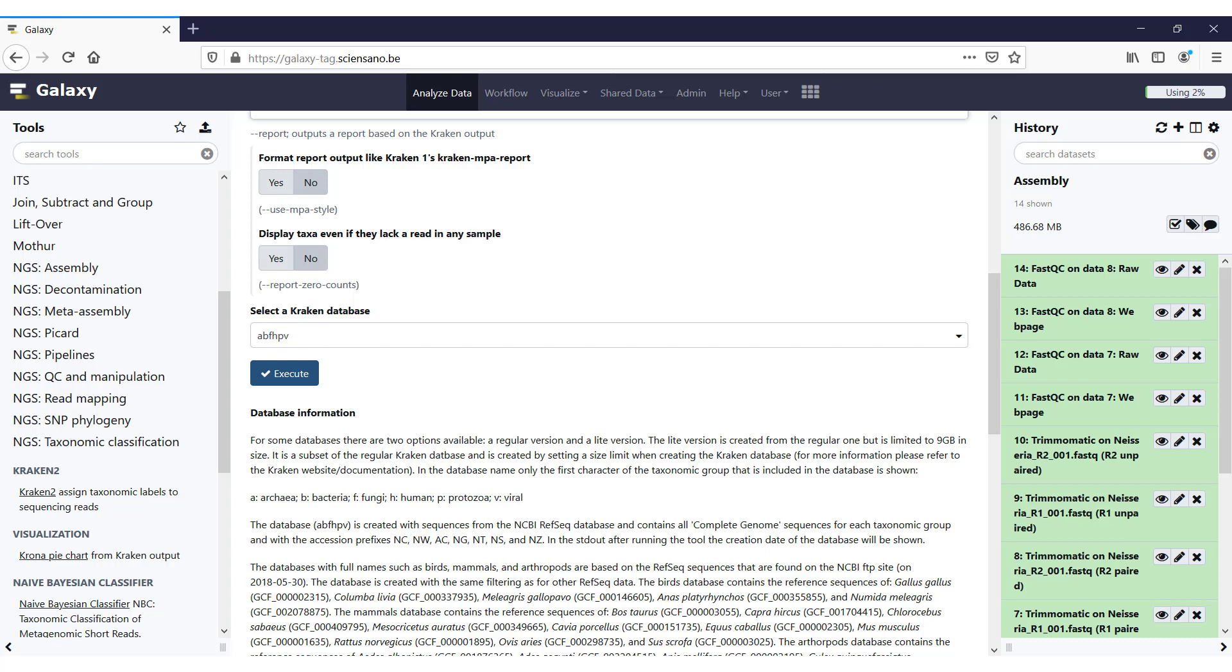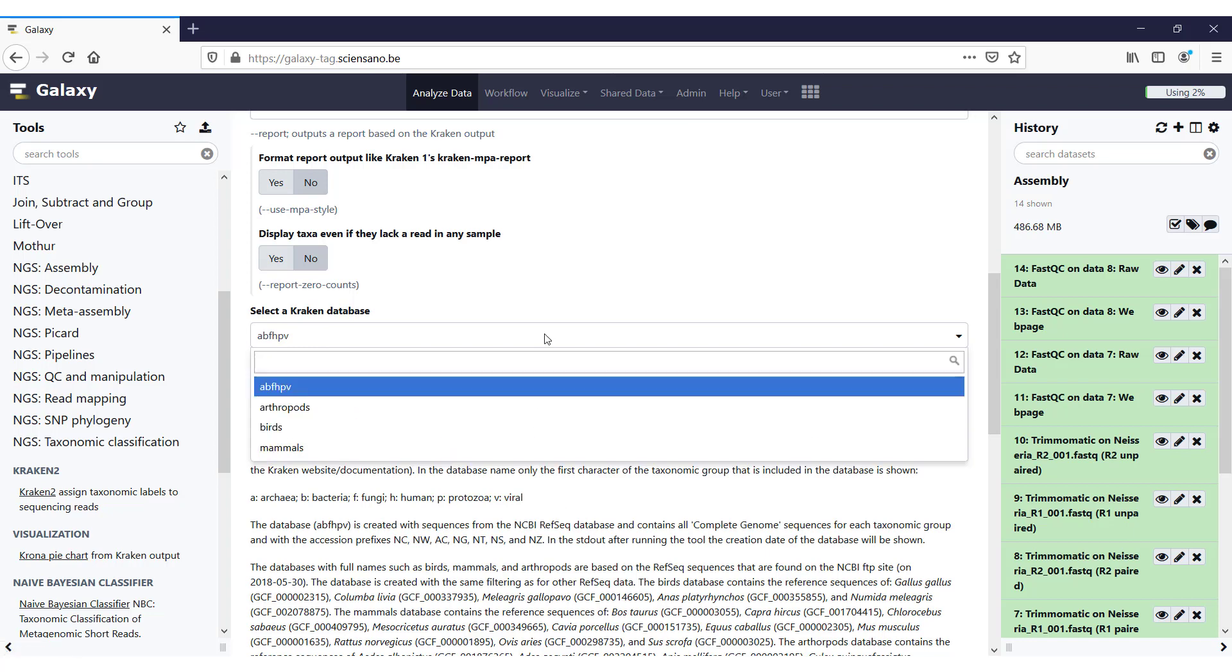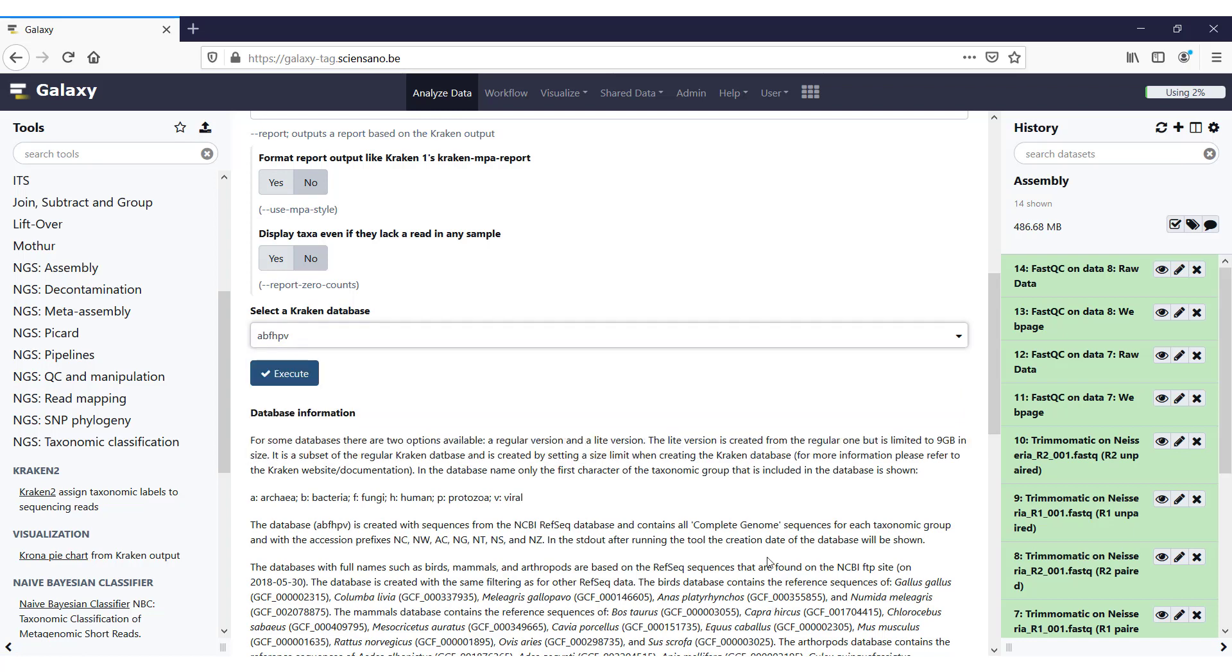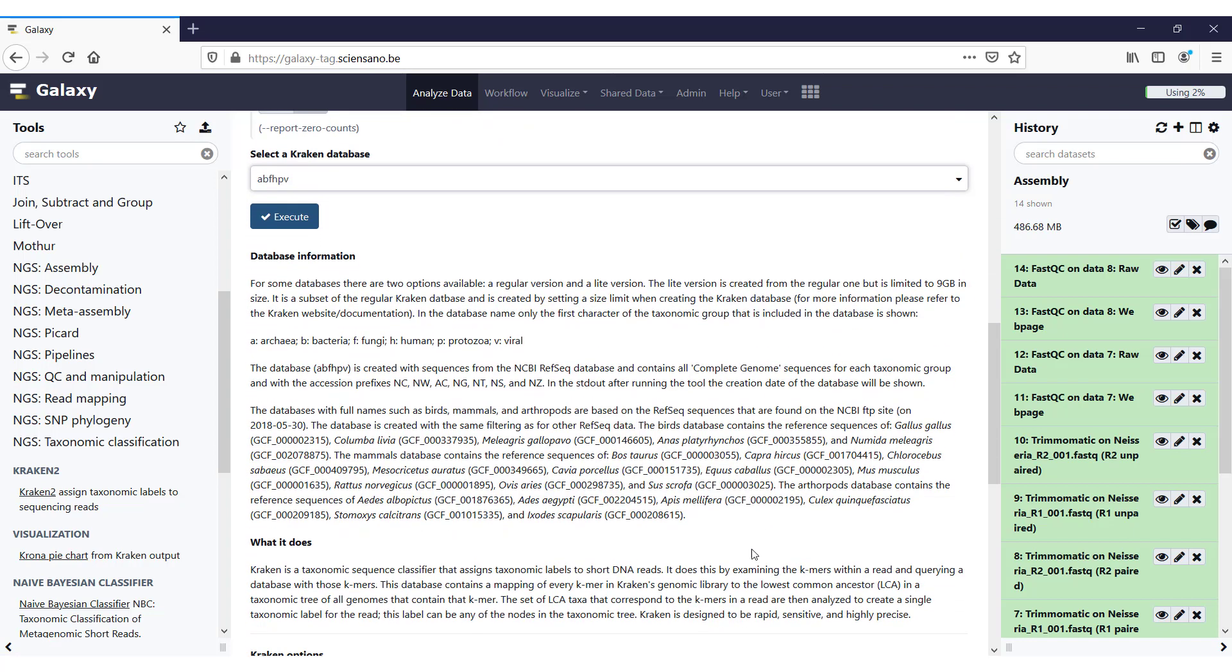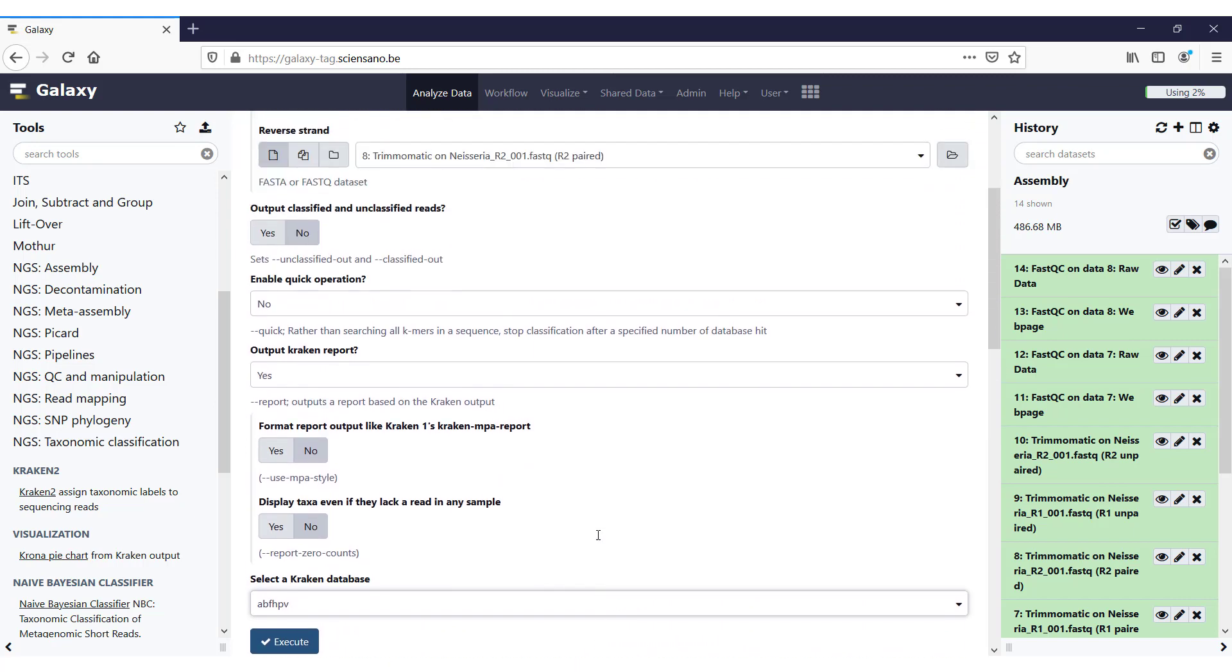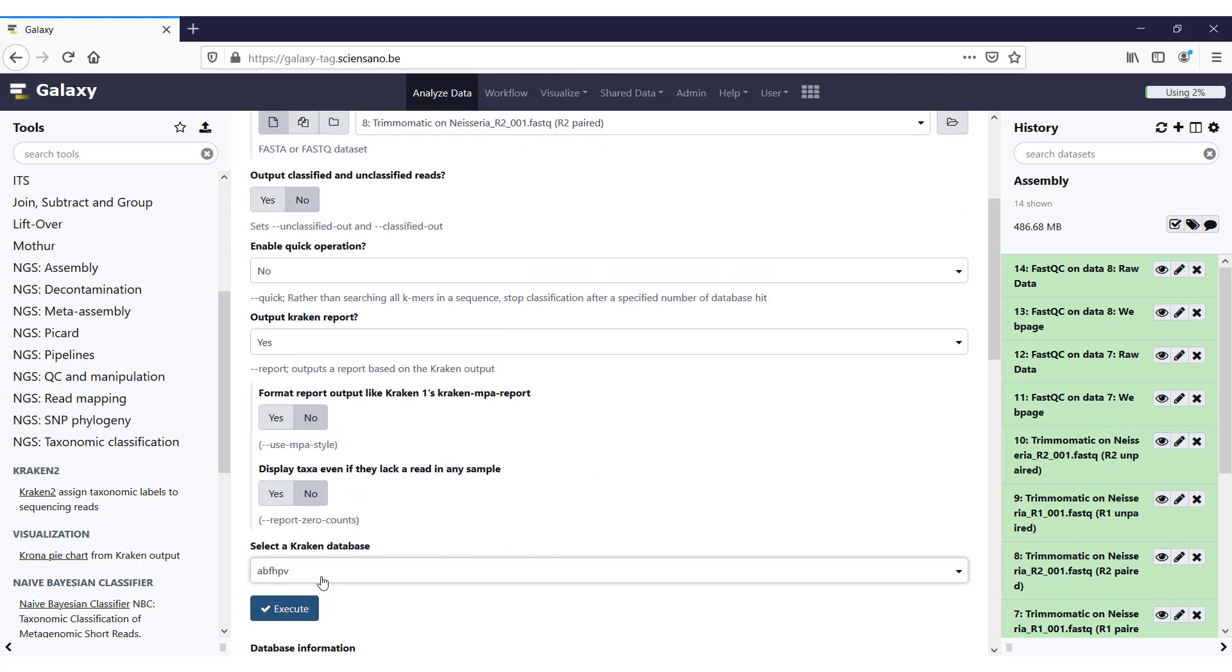So that stands for archaea, bacteria, fungi, human, protozoa, and viral. But you also have arthropods, birds, and mammals. Detailed information about how these databases are created you can find down here. But we're going to use the default one for now, and we're going to click execute.